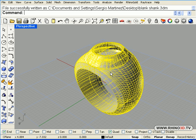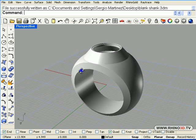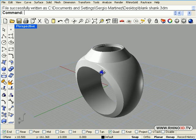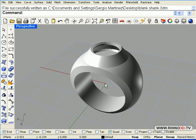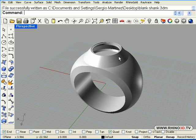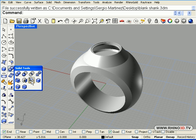The first thing we need to do is to separate the outer skin of the model around the stone or around the shank. So that surface on the side and the surface around the stone, we are going to extract those. So solid tools, extract surface.